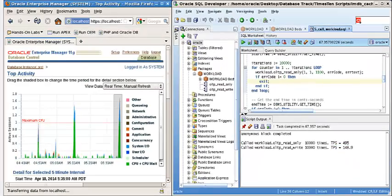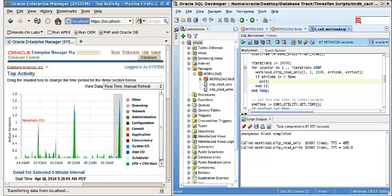Now let's set up the Oracle in-memory database, or called TimesTen in-memory database, to run the same application to see how the performance can be improved.